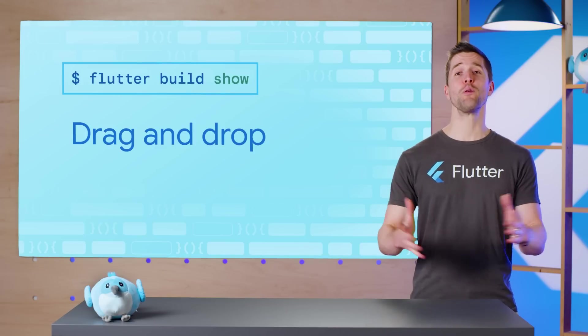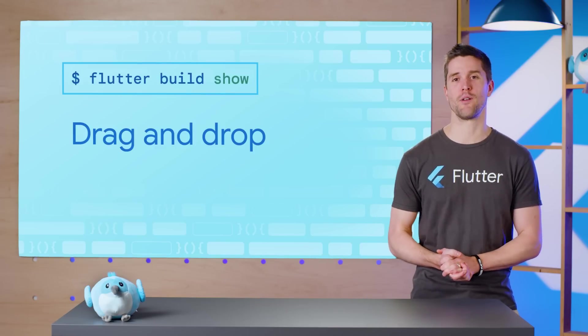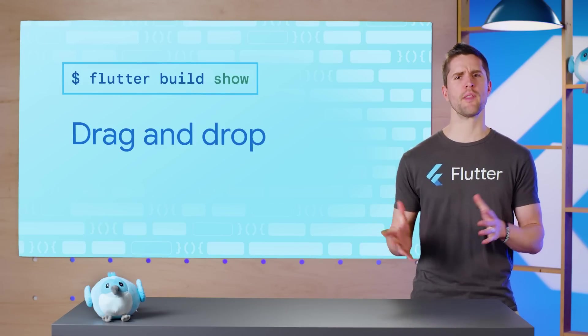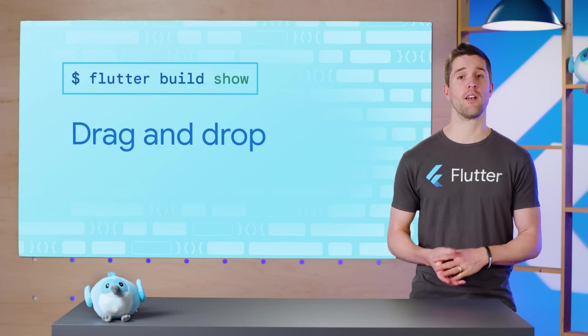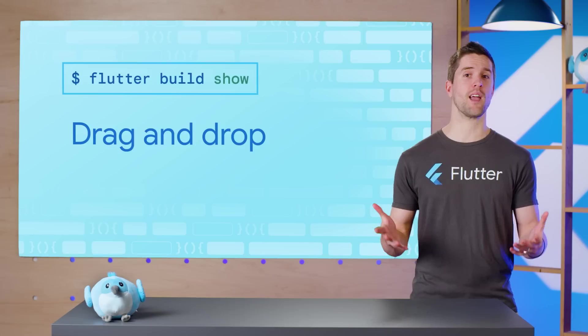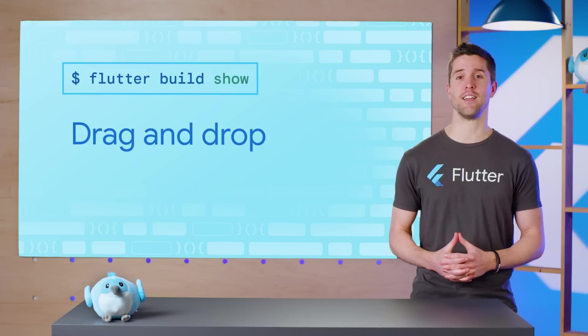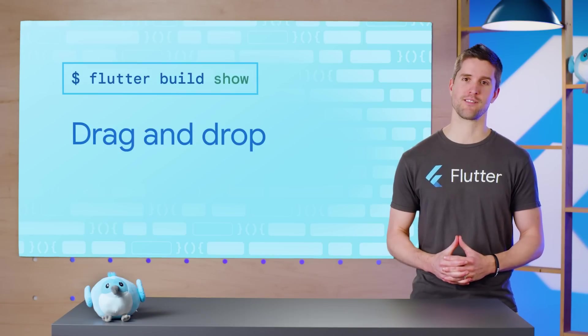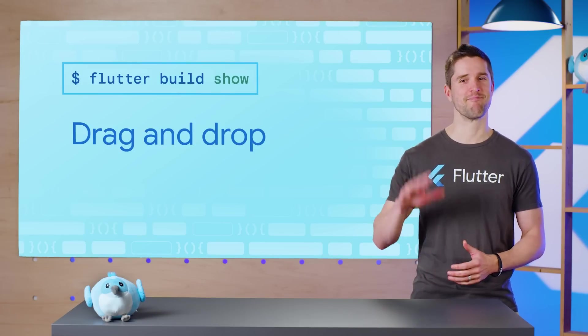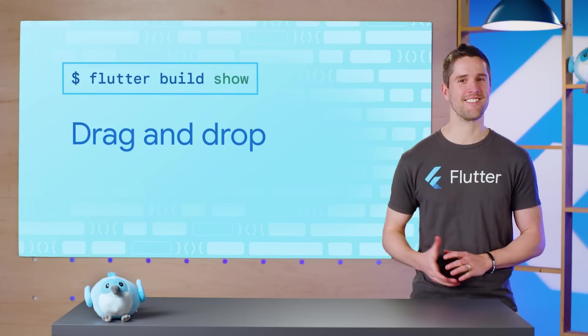I hope you enjoyed this episode of the Flutter Build show. Let us know in the comments if you found anything useful and what you'd like to see in future episodes. Until next time, happy fluttering!